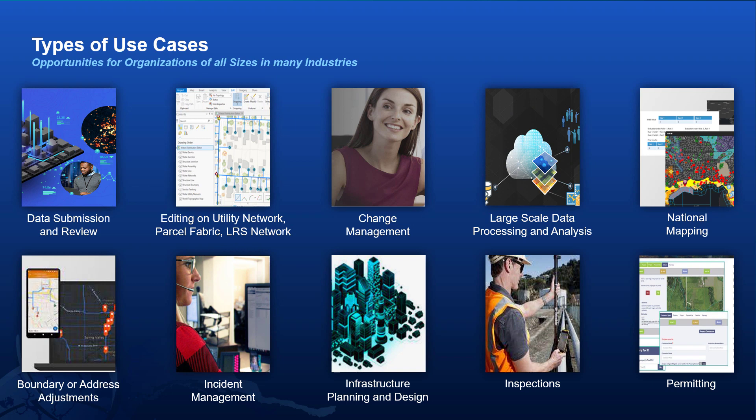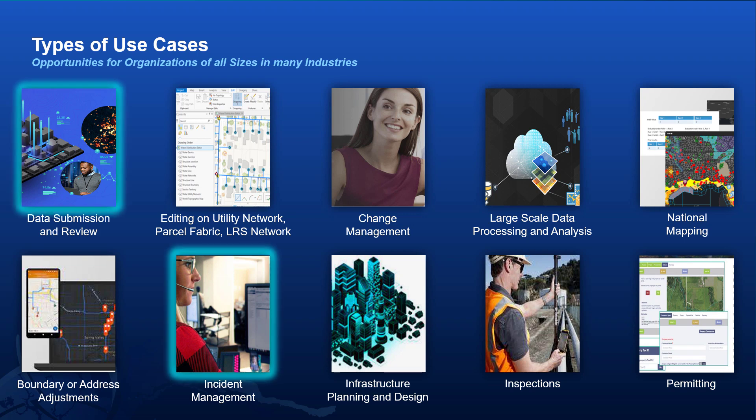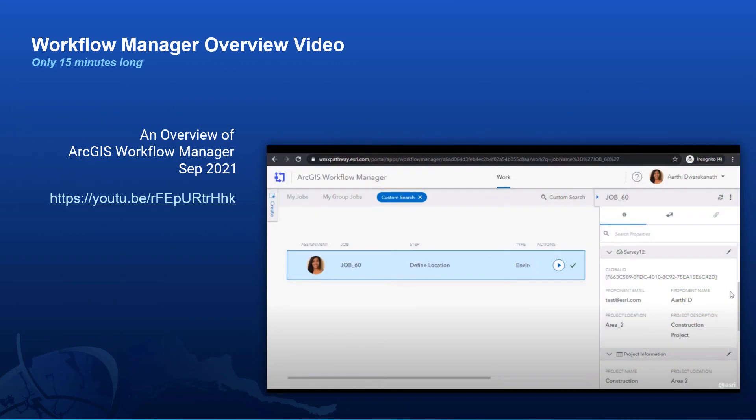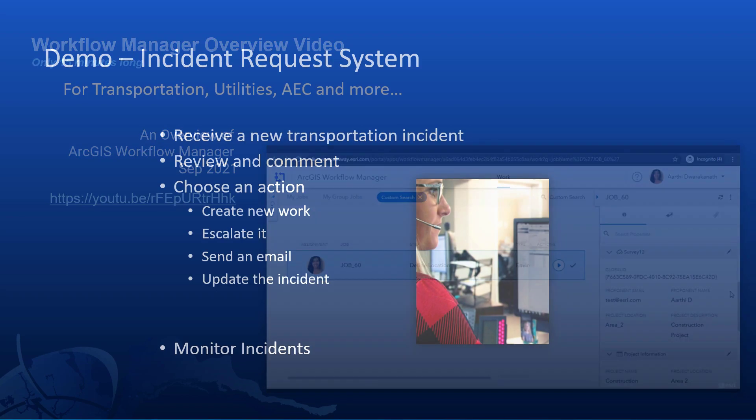We typically talk about these use cases as opportunities for Workflow Manager workflows and today I'll be relaying what is new through the eyes of two of them: an incident management system and a data submission system. Before starting out though, if you're unfamiliar with Workflow Manager and want to learn a bit more, please check out our recently released September overview video available on YouTube and our product page.